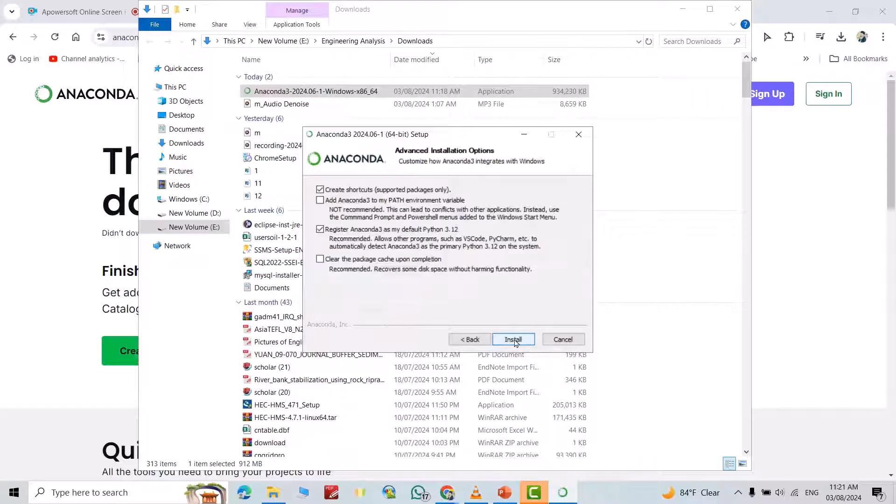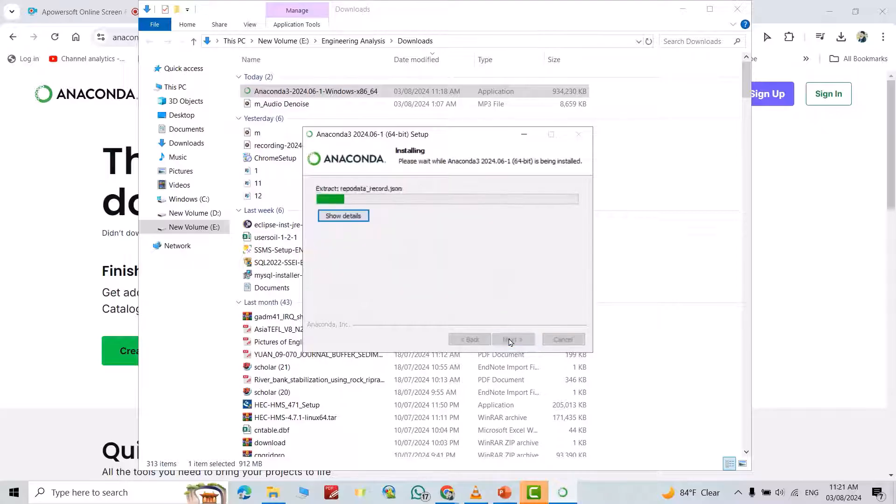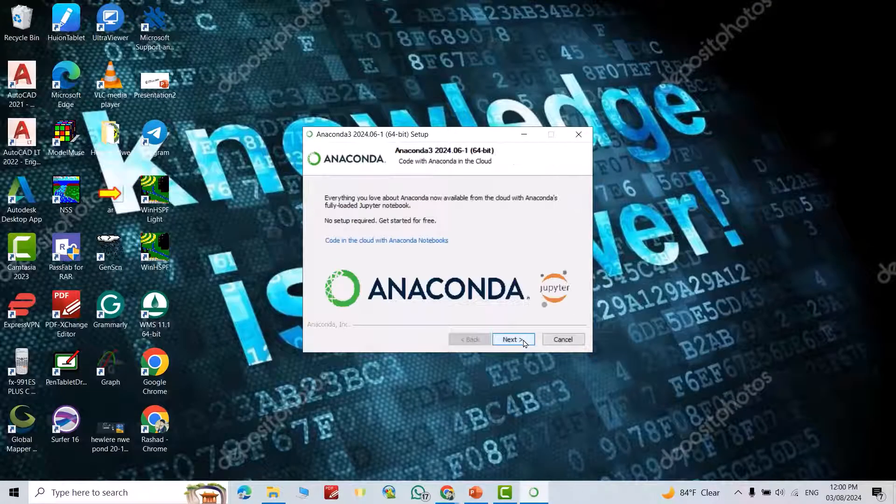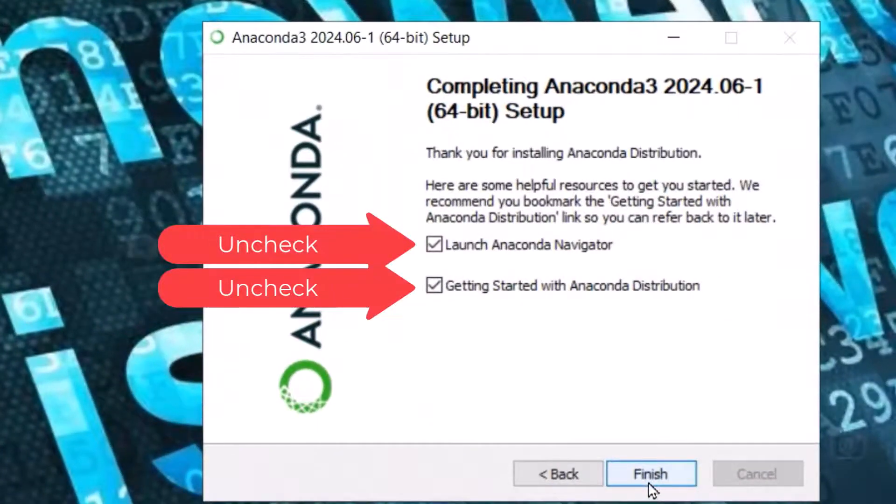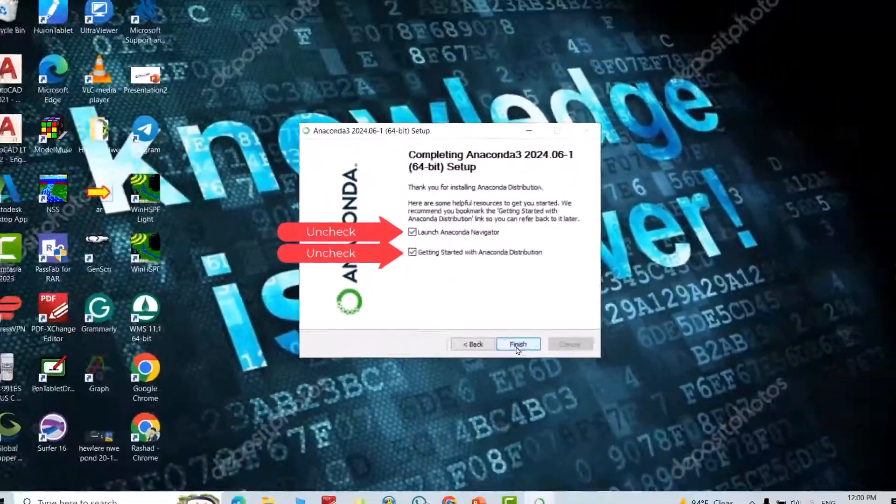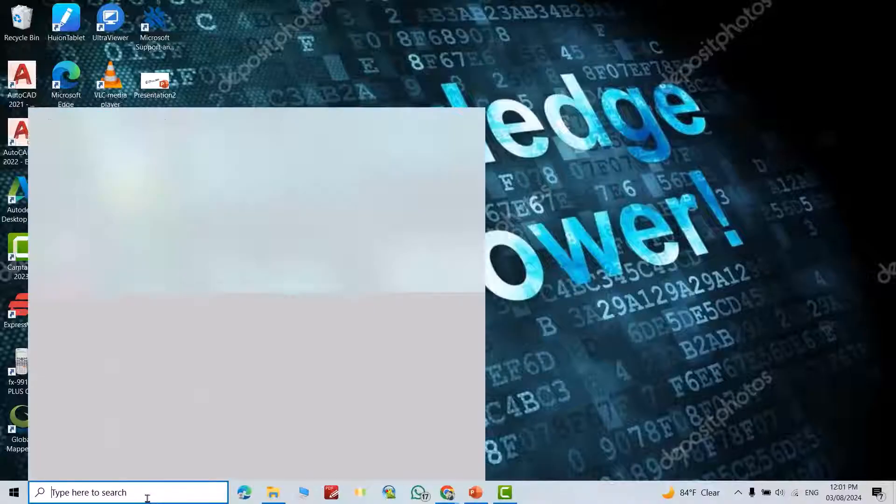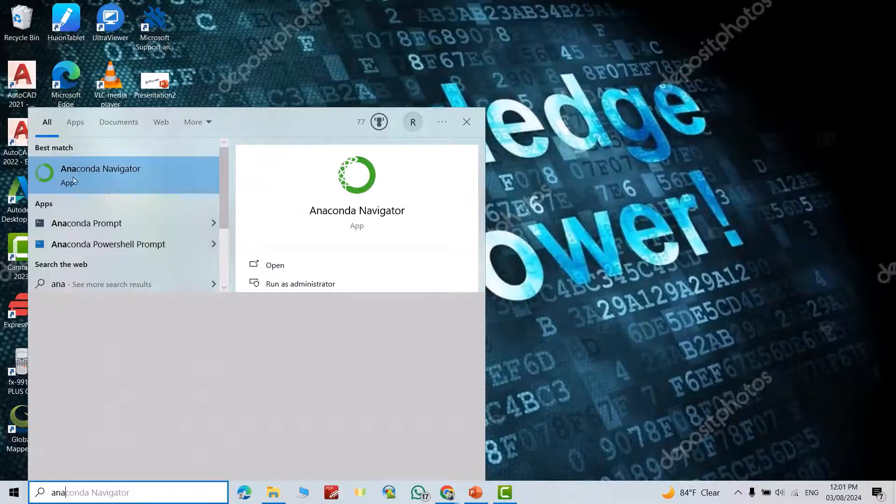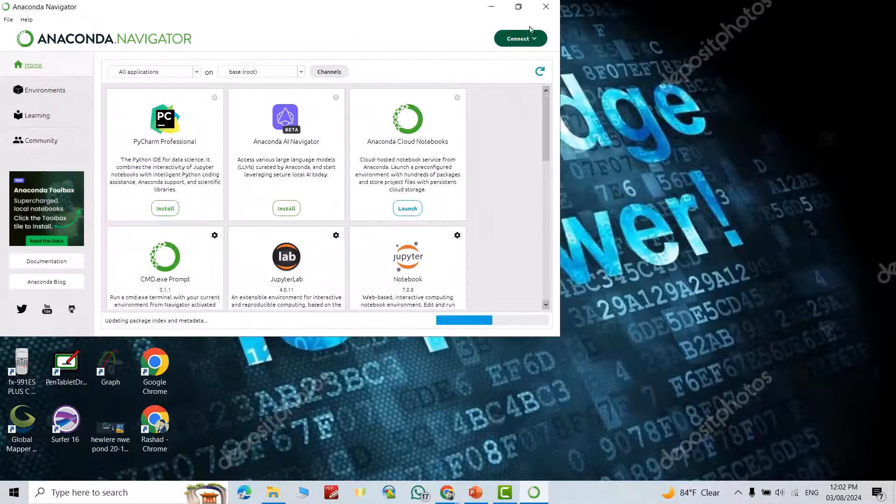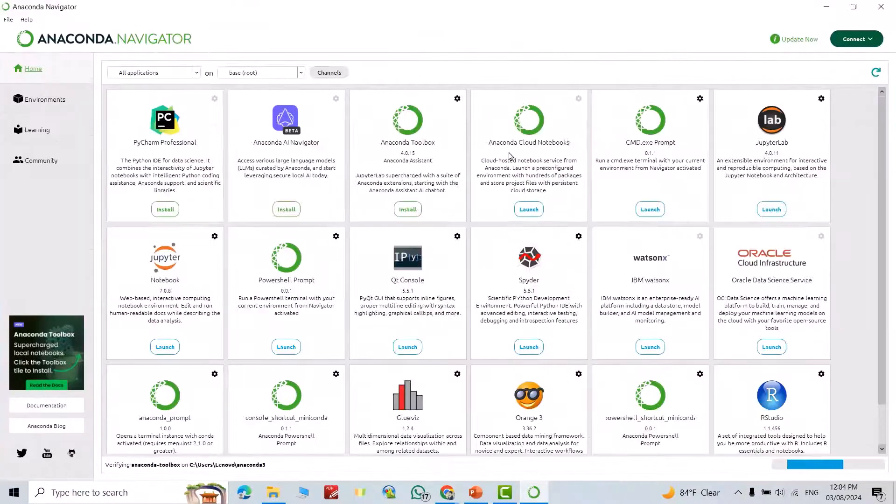Okay, I let it as default. Install. Next, next, finish. Search for Anaconda Navigator.